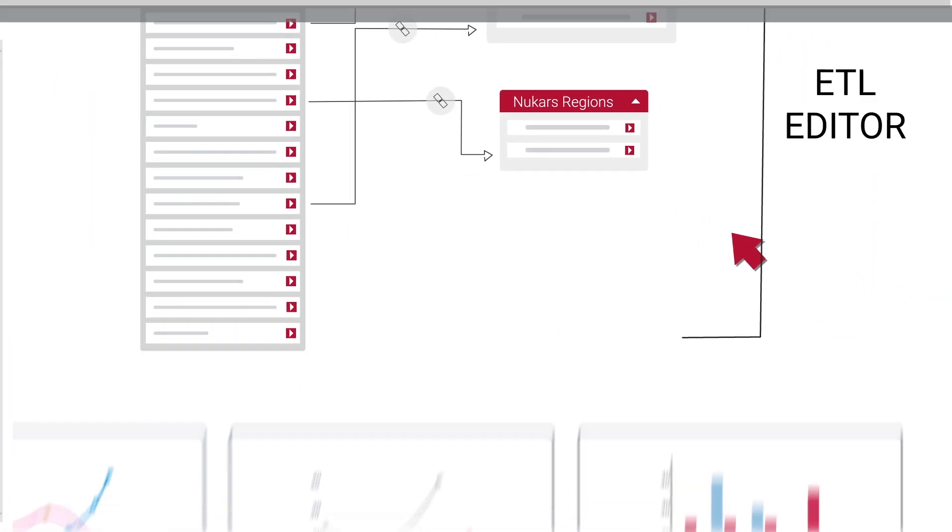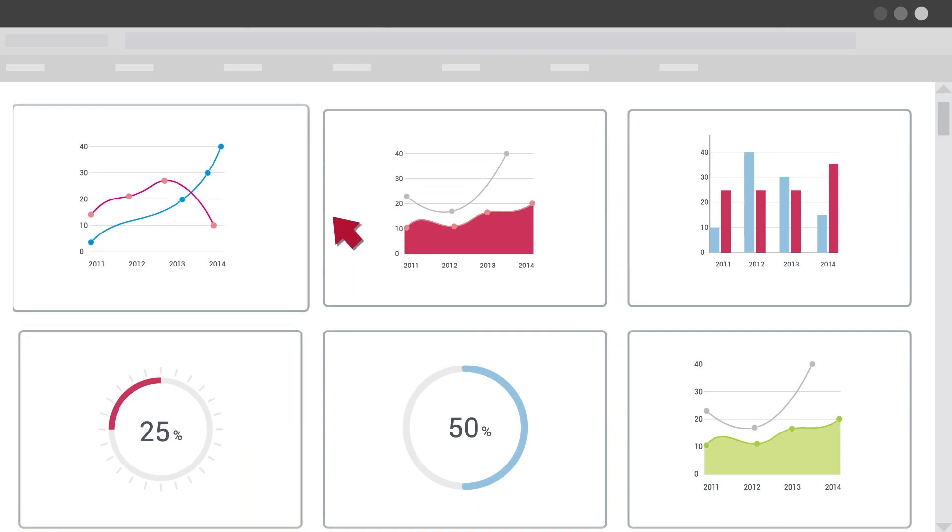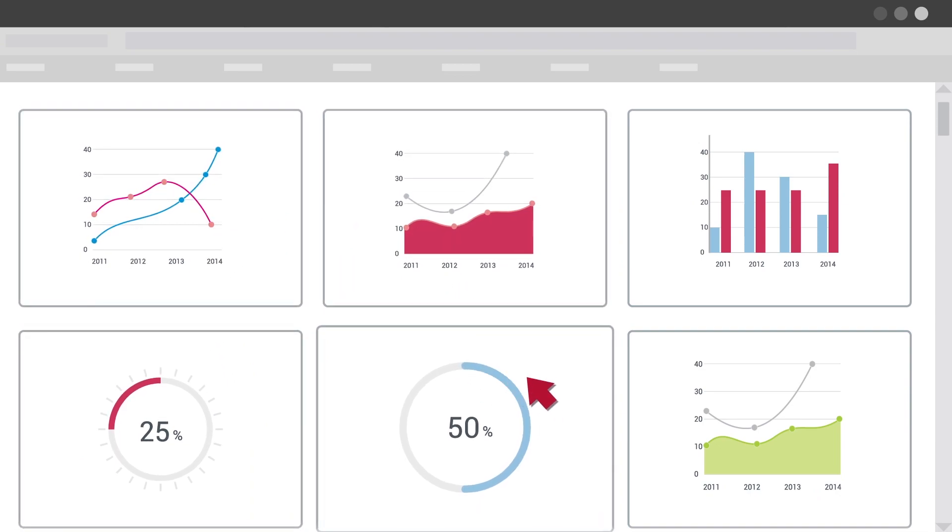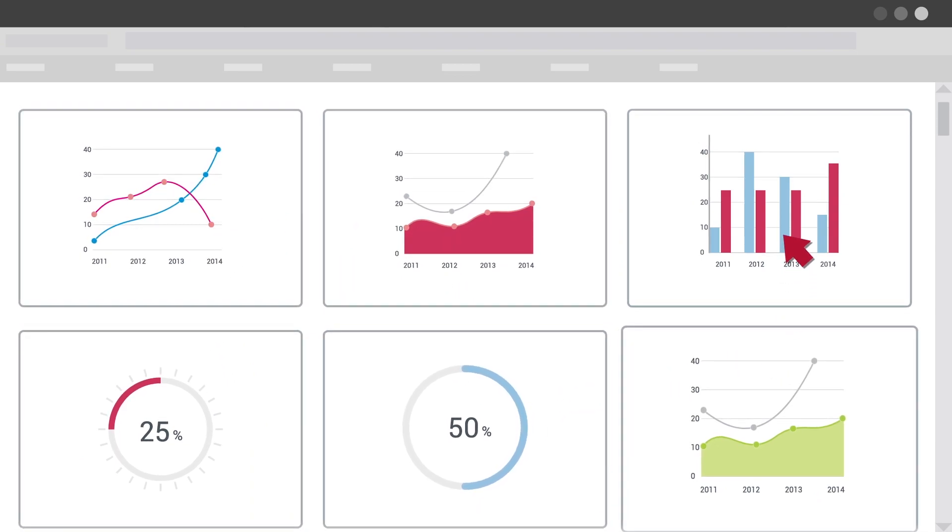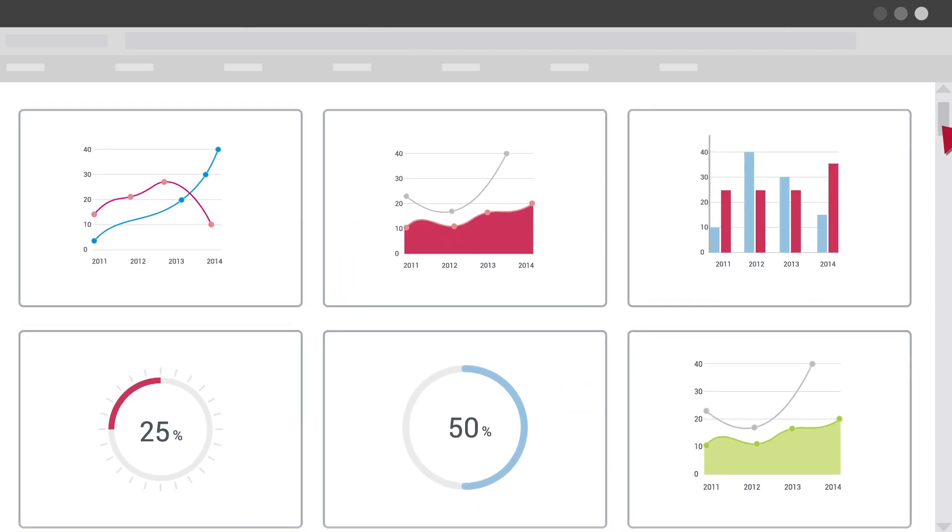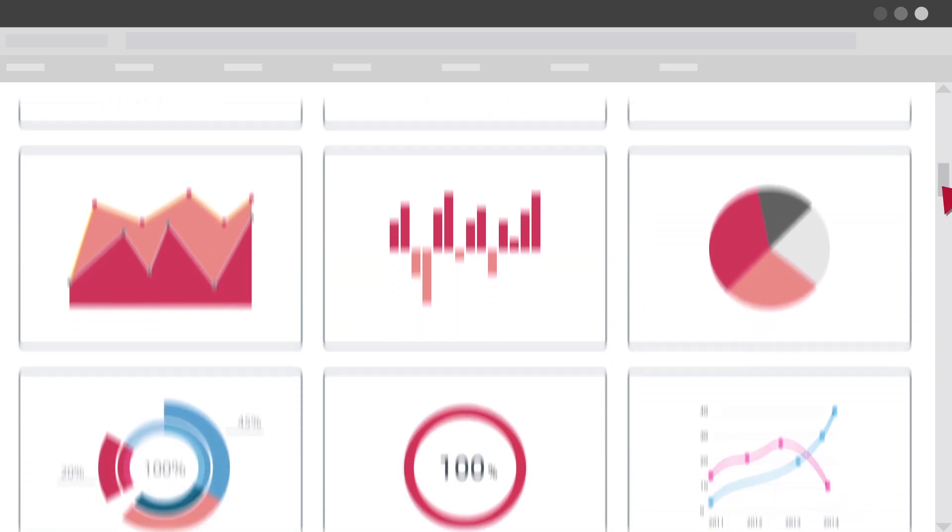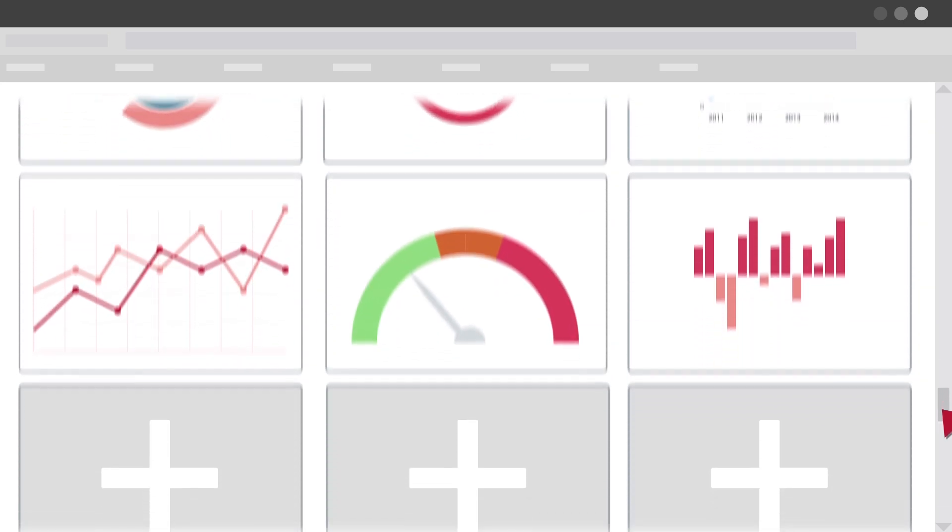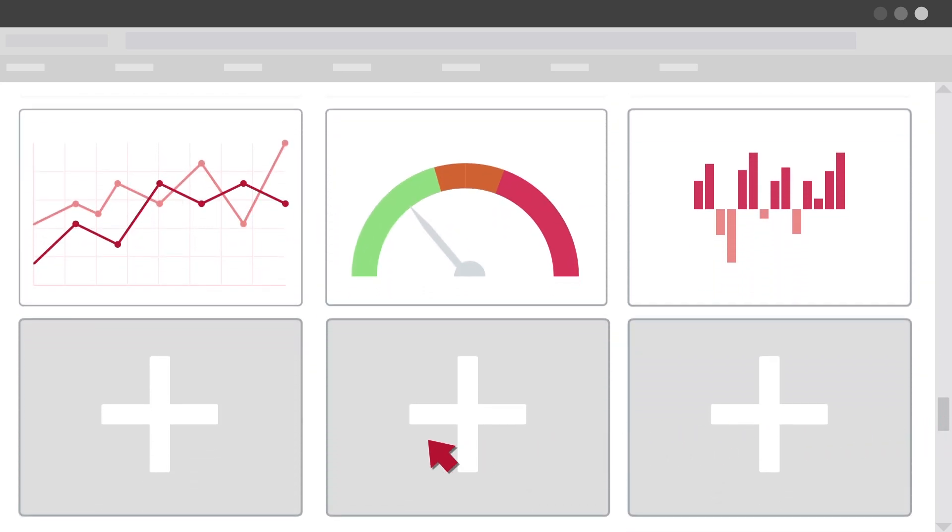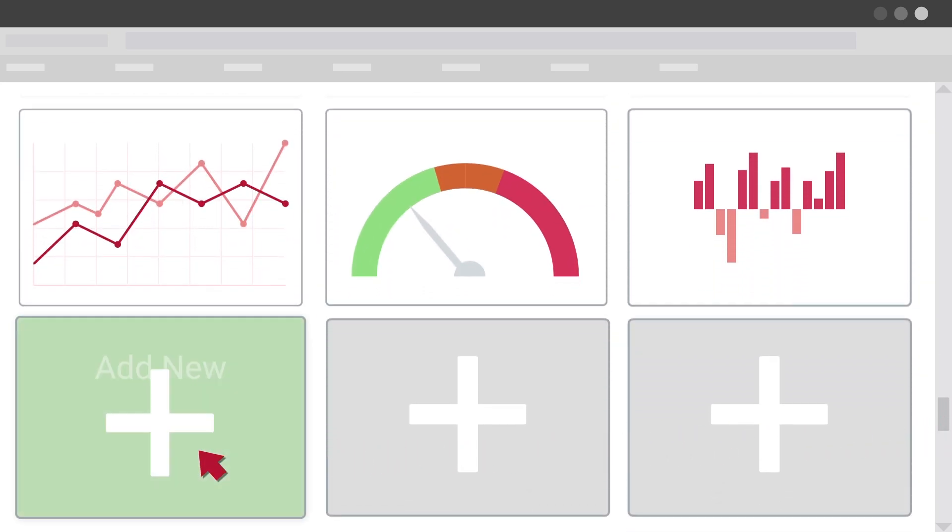Our online dashboard editor gives you extensive data visualization possibilities, including over 60 types of widgets that can be linked to any data. You can even embed your own custom visualization.